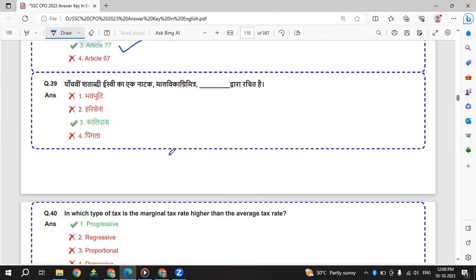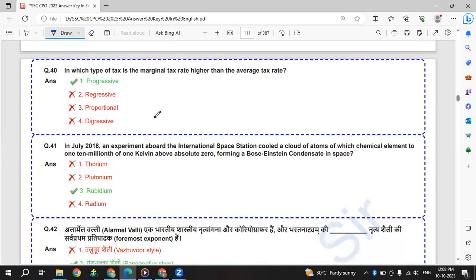Kaun si Shatabdi ke ek vidvaan naatak Malavikagnimitram dwara rachit hai. Malavikagnimitram was written by Kalidasa. In which type of tax is the marginal tax rate higher than the average tax rate? That is in progressive tax.